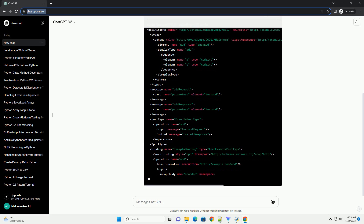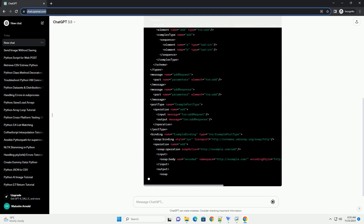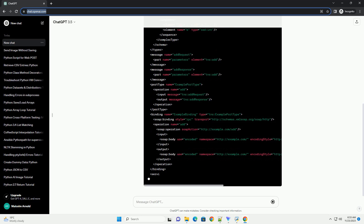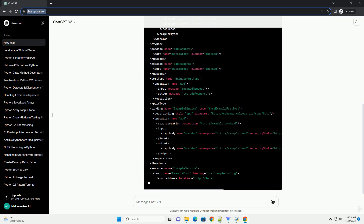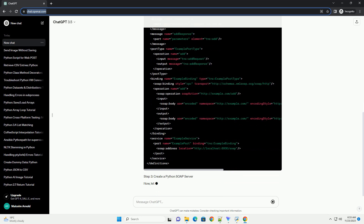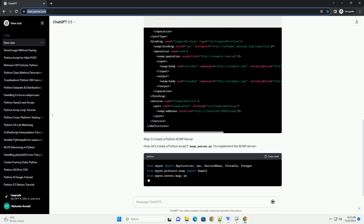Run the server script. Your Python SOAP server is now running and listening for SOAP requests. That's it — you have successfully created a Python SOAP server using a WSDL file. You can test it using a SOAP client or tools like curl or Postman.